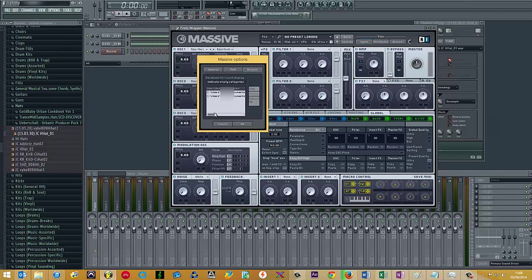The next important thing is you need to rebuild the database. So what this essentially does is it resets Massive and it then re-looks for any sound banks that you've added to the user library directory.